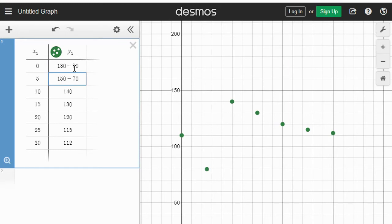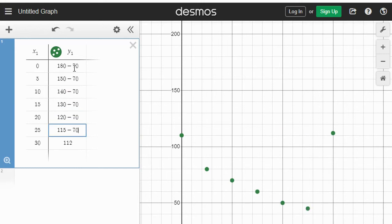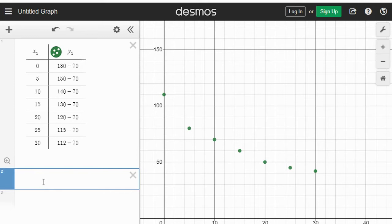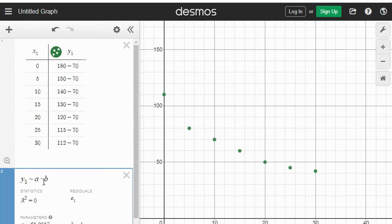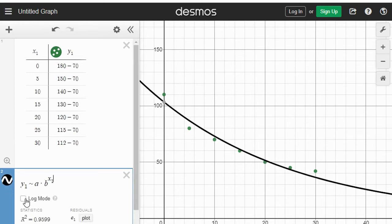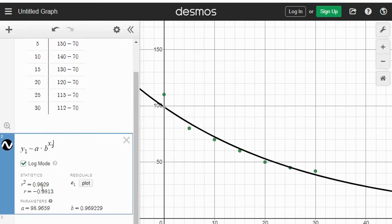So to all of these dots I need to subtract 70, so that the asymptote goes to zero — which is what the calculator can do. I need to go to all of these Y values and shift them down 70: minus 70, minus 70, minus 70. Let's subtract 70 from all of the Y values so that they now have an asymptote of y = 0.